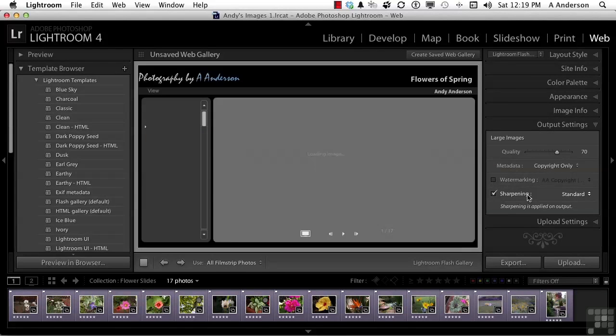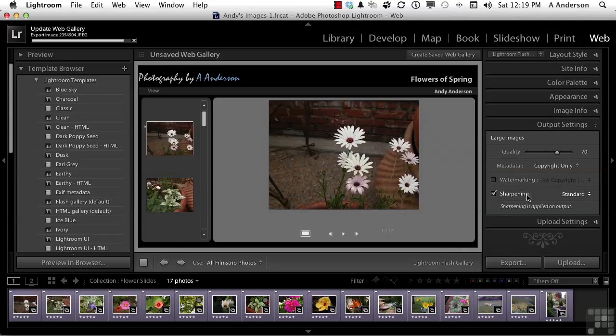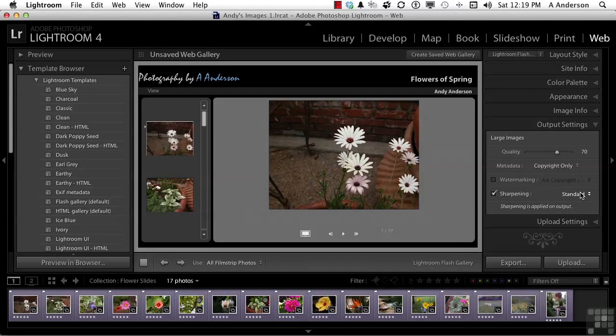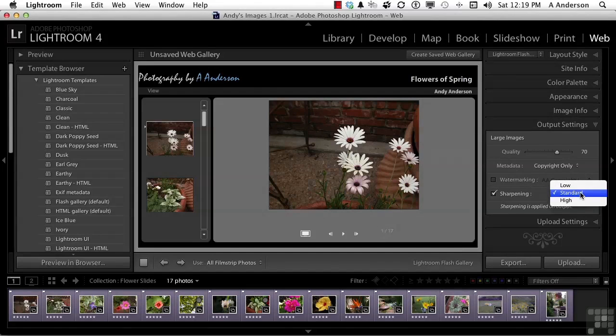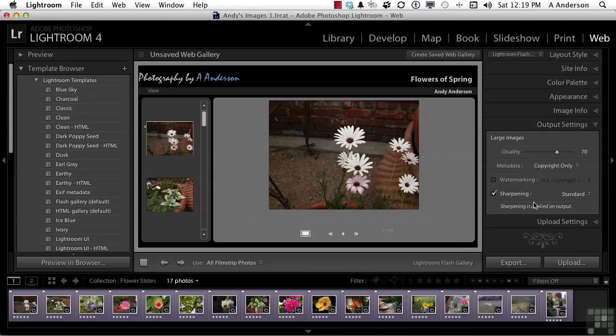In sharpening, basically, we're saying to the computer, the images need to look a little bit sharper on the screen. Now, standard usually is probably what you're going to use in most cases. However, you do have low or high. They do change the image. They do make it look more contrasty. So, that's up to you. I would suggest probably, in most cases, you're going to want to experiment and see what you like. If you don't, you can always come back and change it.